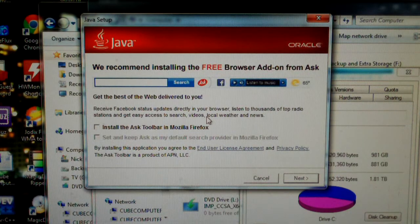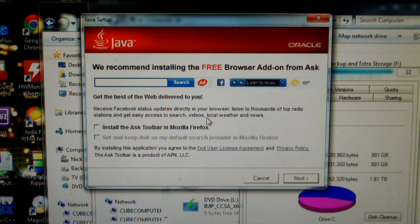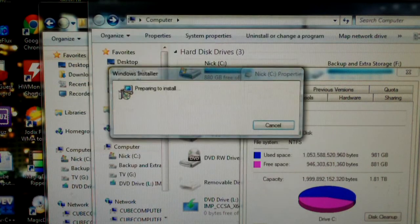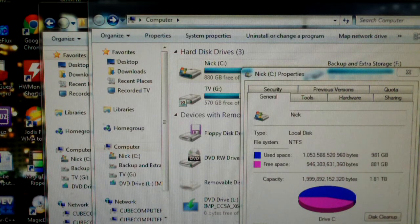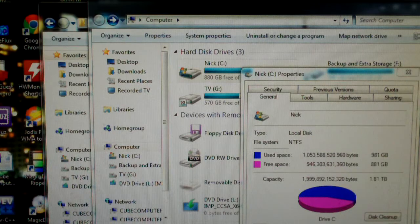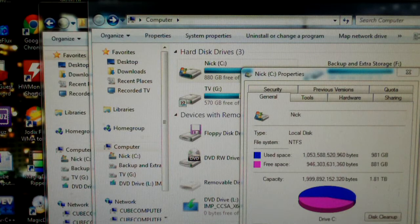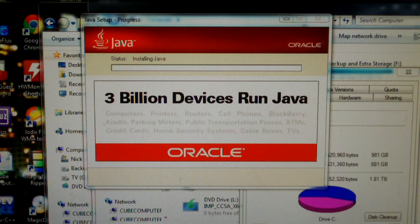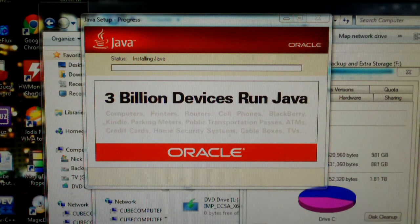Just go ahead and uncheck all this because we do not want the Ask toolbar. Let this go. Now these are just minor examples of scumware. I mean the Ask toolbar is not too bad of a piece of software, but it does get installed the same way.